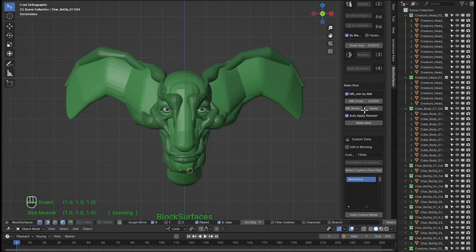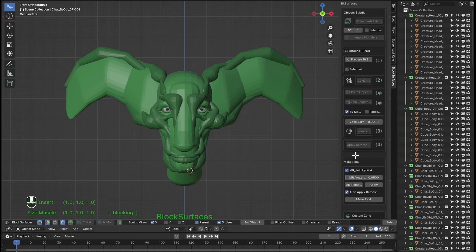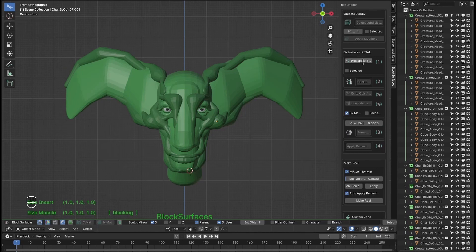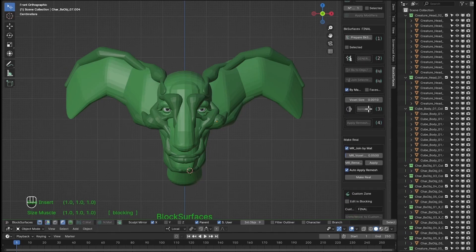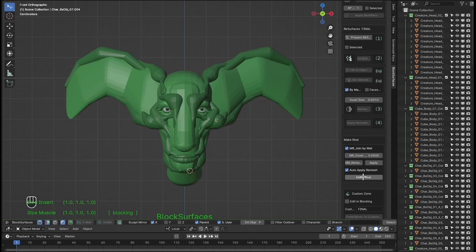This will serve for the entire process of generating the final mesh. With Make Real we can do it in a single click with the Alt plus M keyboard shortcut. We will have the final mesh of the selected branches ready to sculpt.